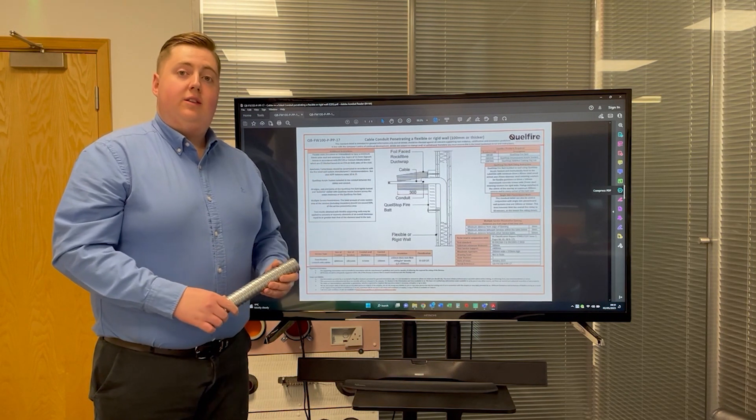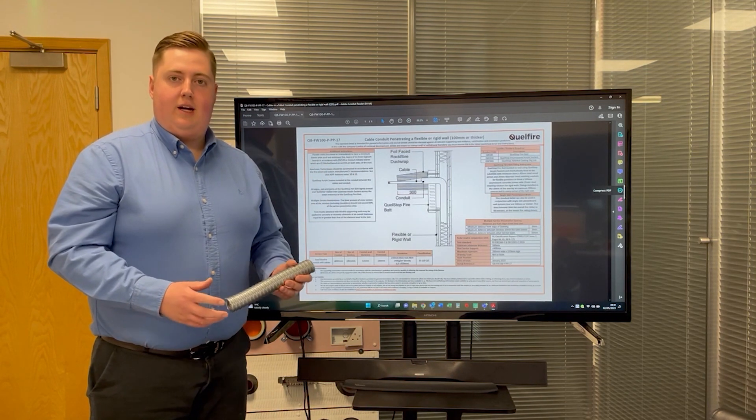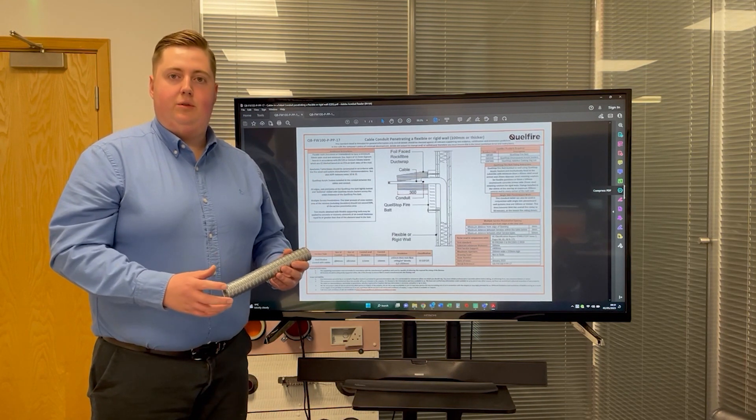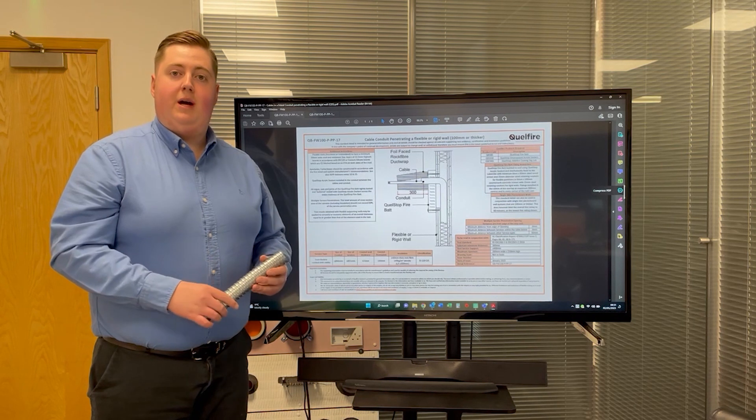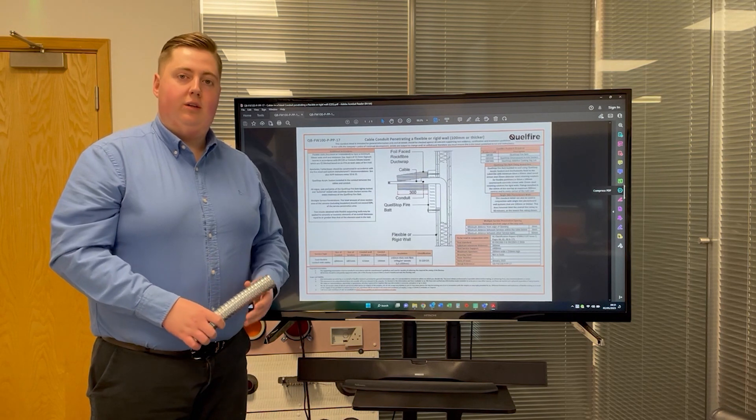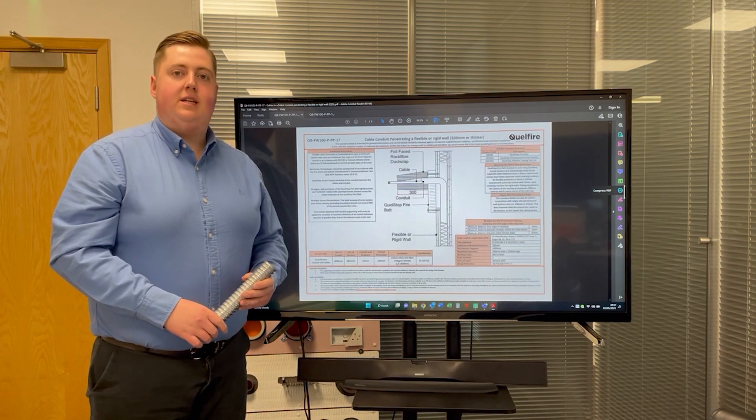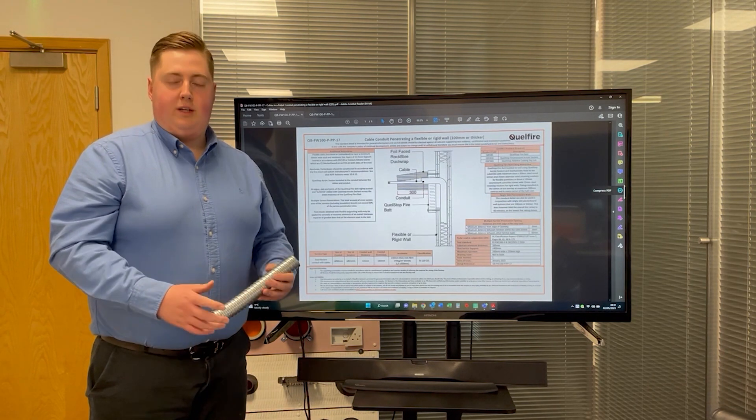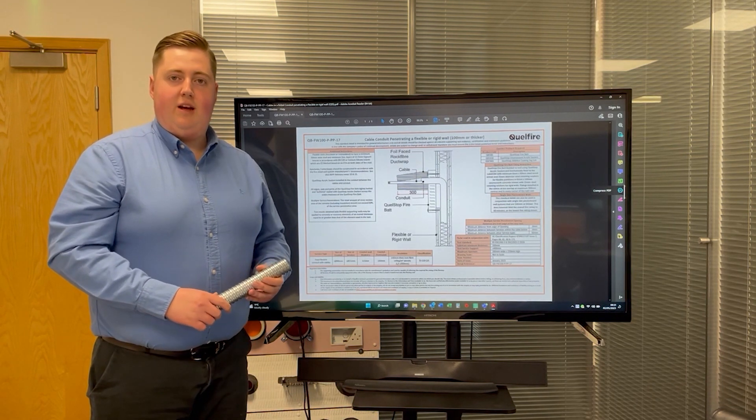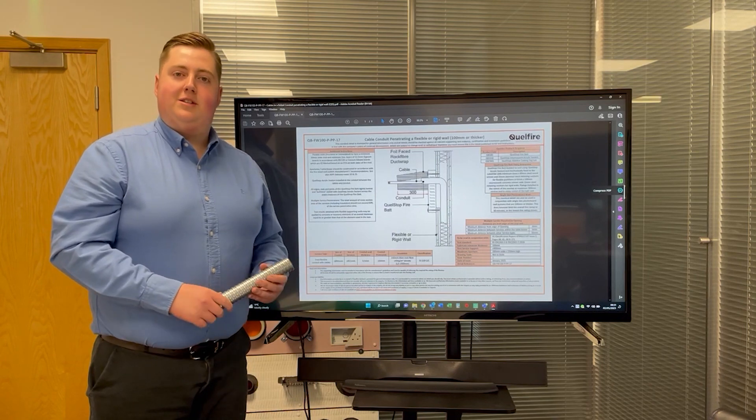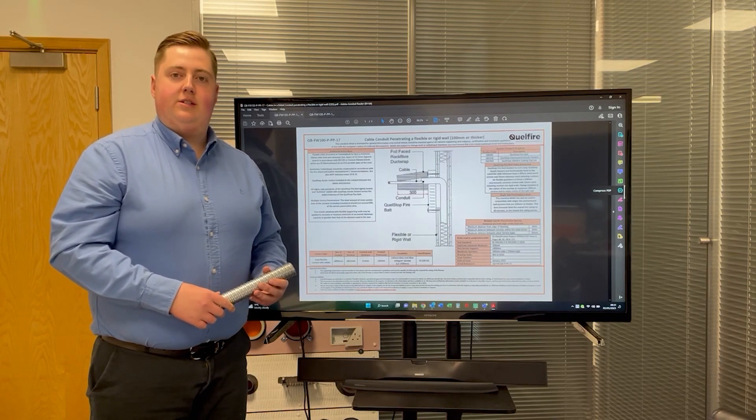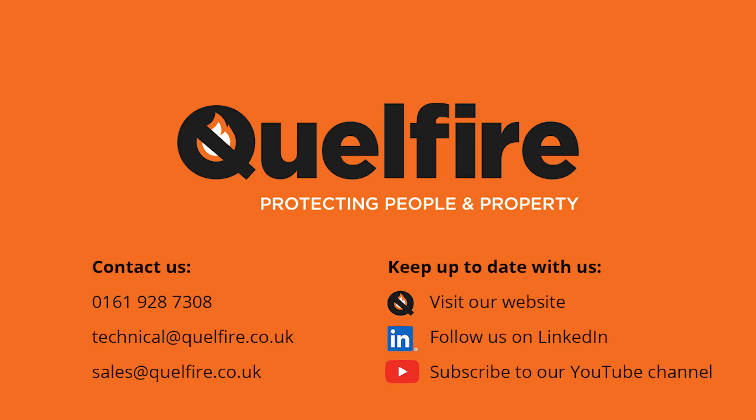So there's our details on single-side cable and conduit penetrations in a wall. If you'd like more information on these details or would like the details themselves, please get in touch using the contact details on the screen now.